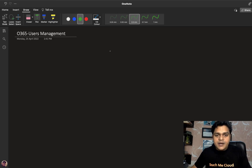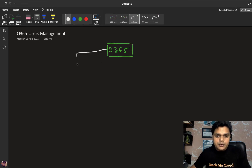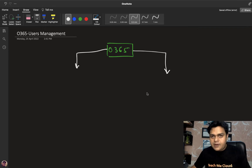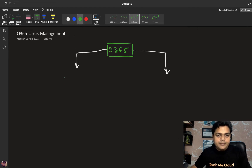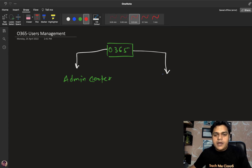Over Office 365, we have two different ways to create a user. First, you can set up your Office 365 user account with the help of Admin Center. Second, you can create your user with the help of Azure AD.